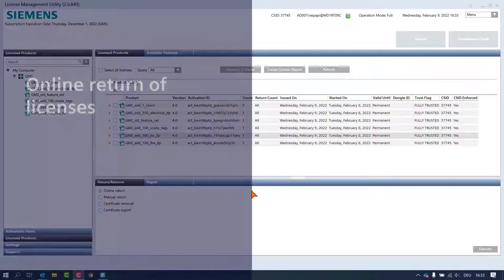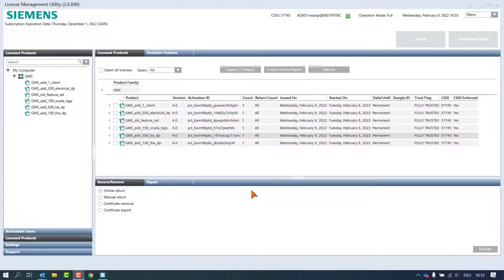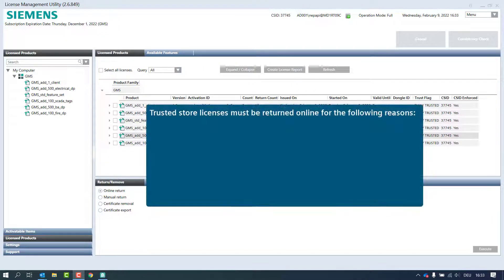Online return of licenses. After activating licenses, the tool in the operation pane allows you to return the license online. This function transfers the license rights back from Trusted Storage to the back office server. This feature is effective only for the online Trusted Store operation mode. License activation on Trusted Store means that the license is bound to hardware components of the machine in the trusted environment.